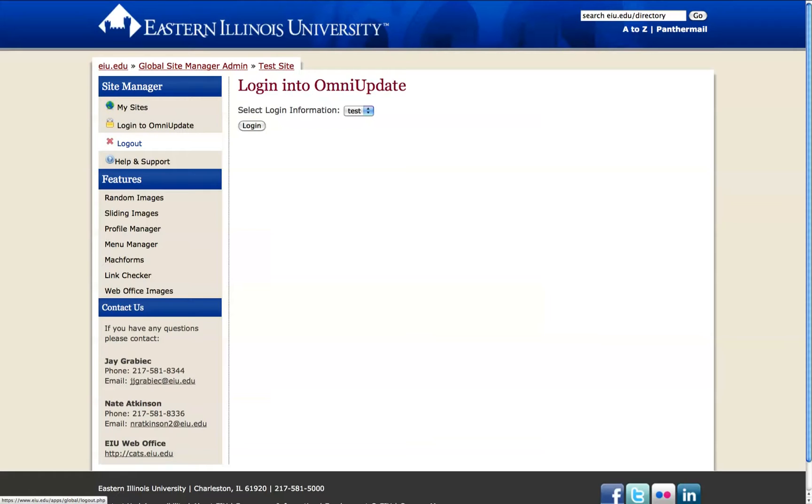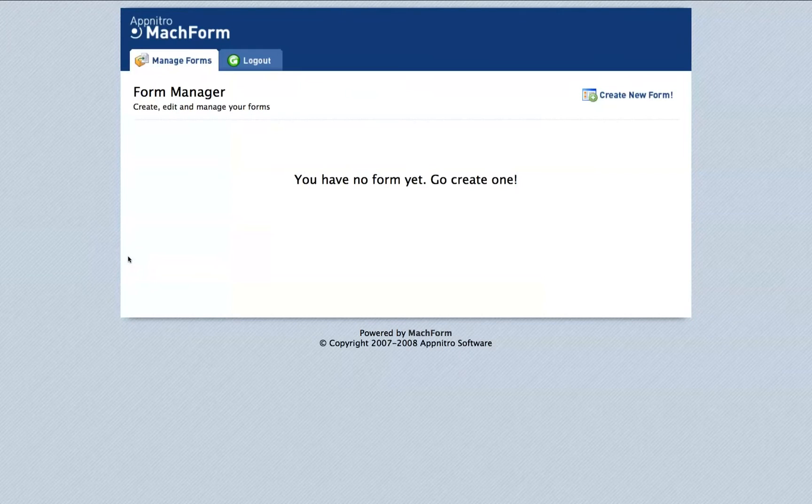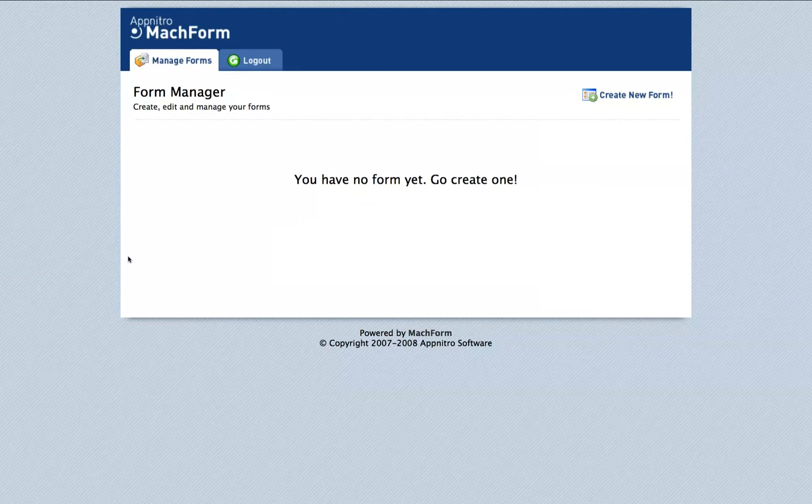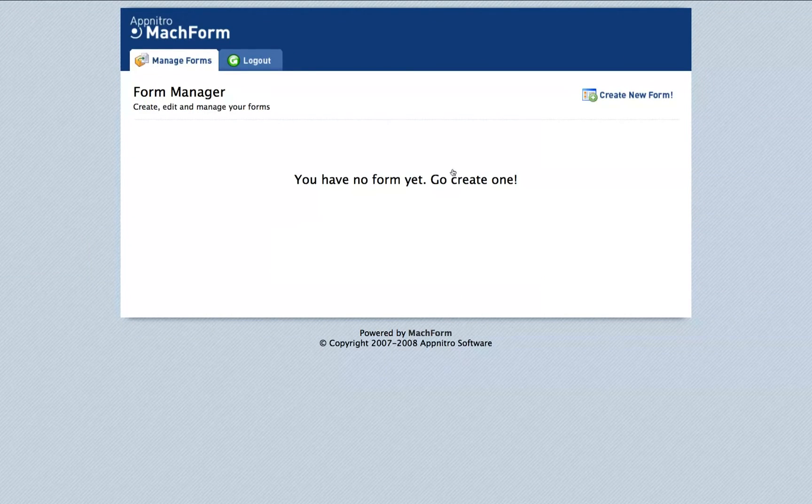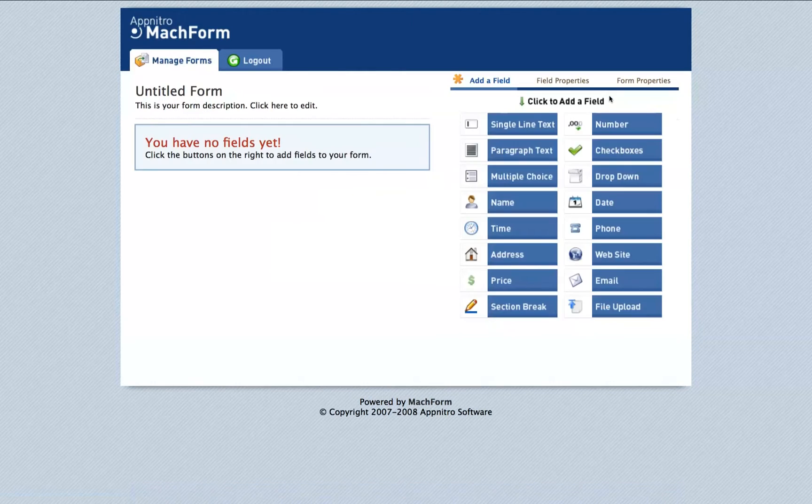But first, we want to access the MachForms link in the left section under Features. This brings up the MachForm Manager. I have no forms created with this account, so I'll create a new form by clicking the Create New Form link in the top right corner.